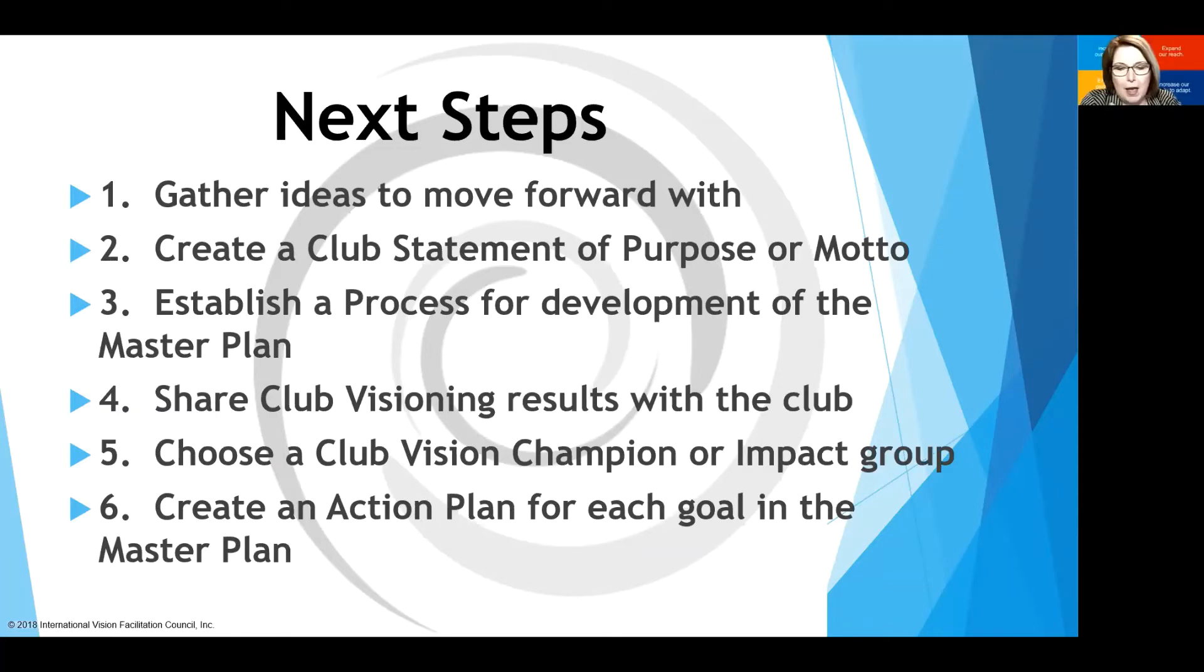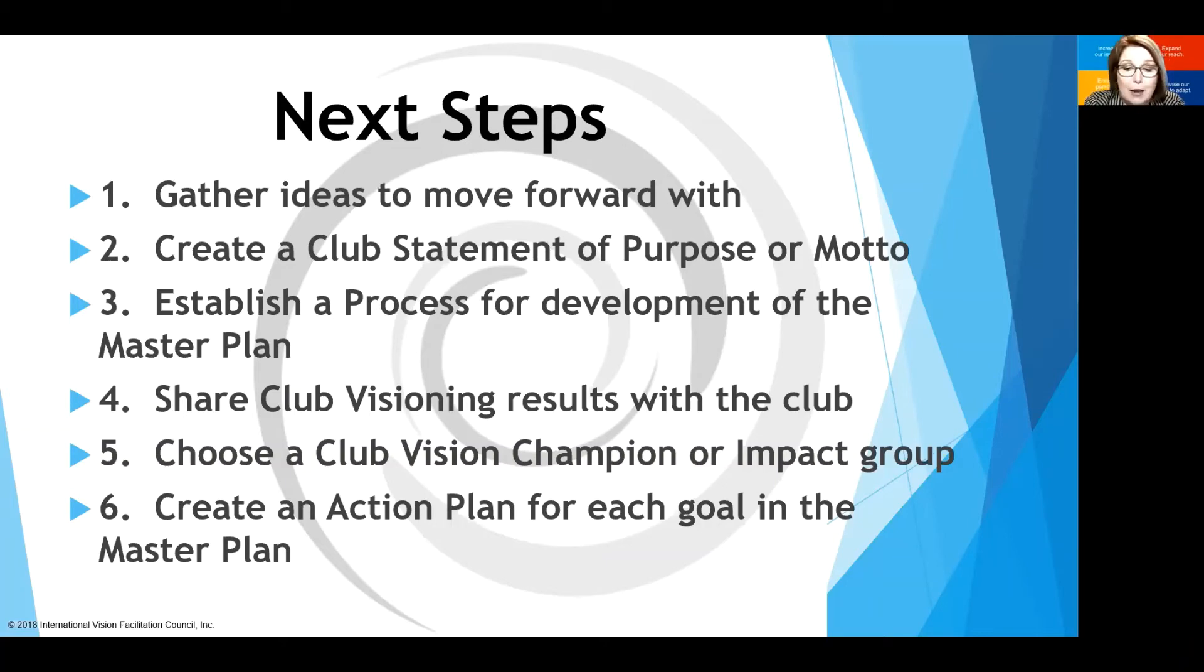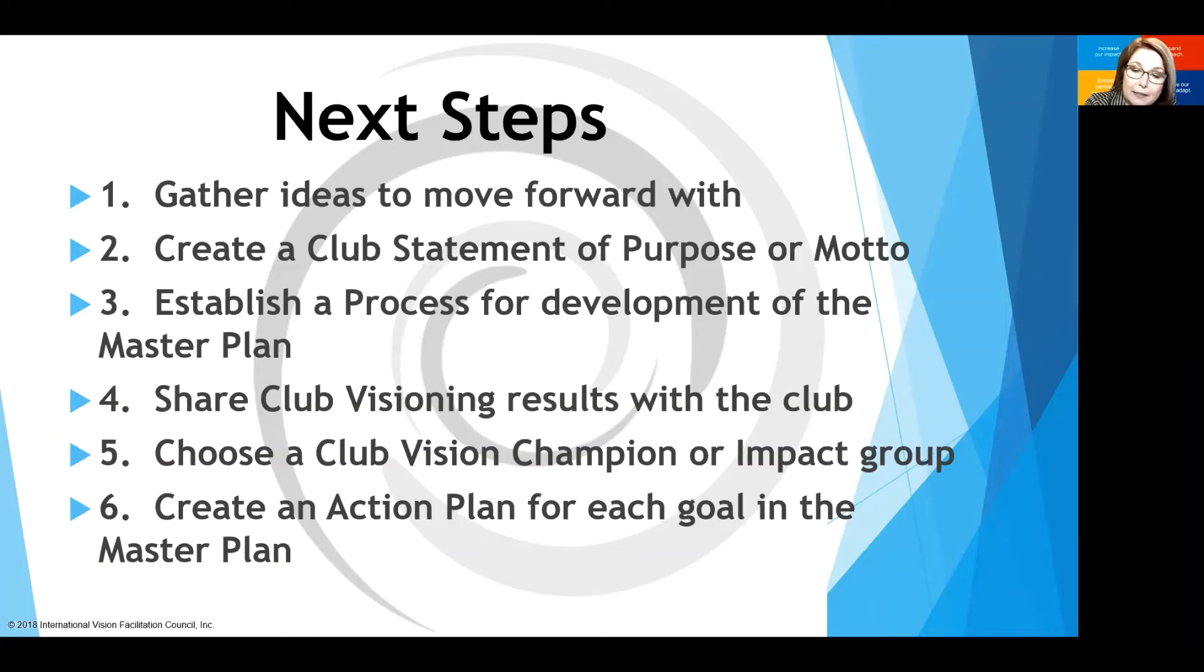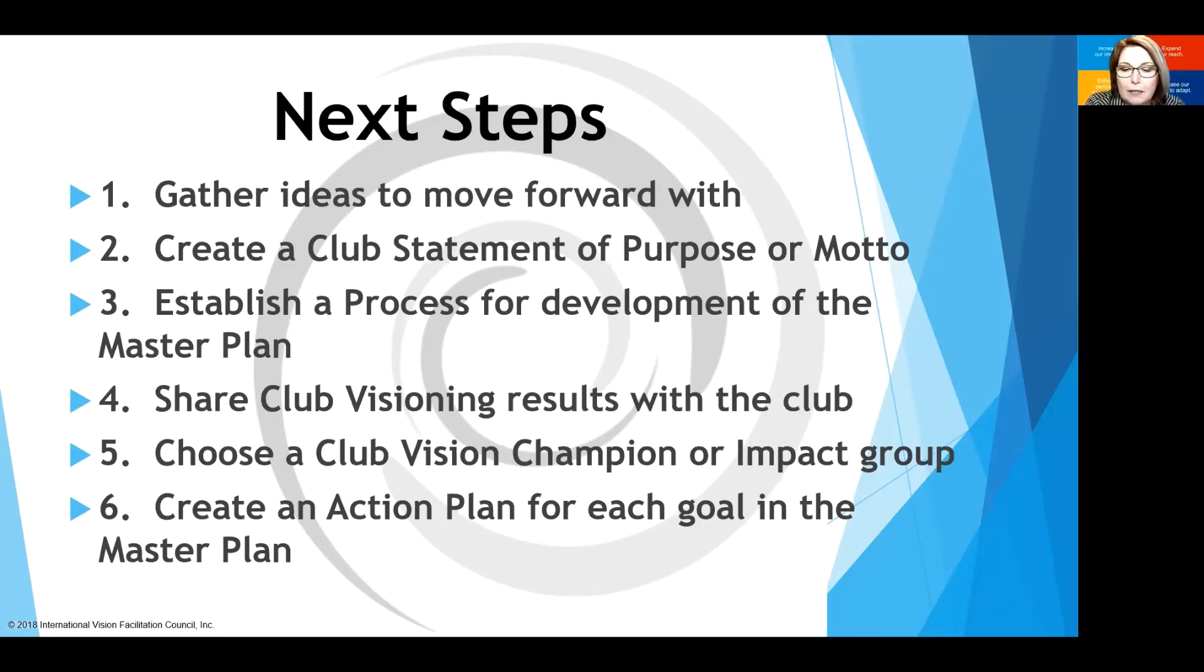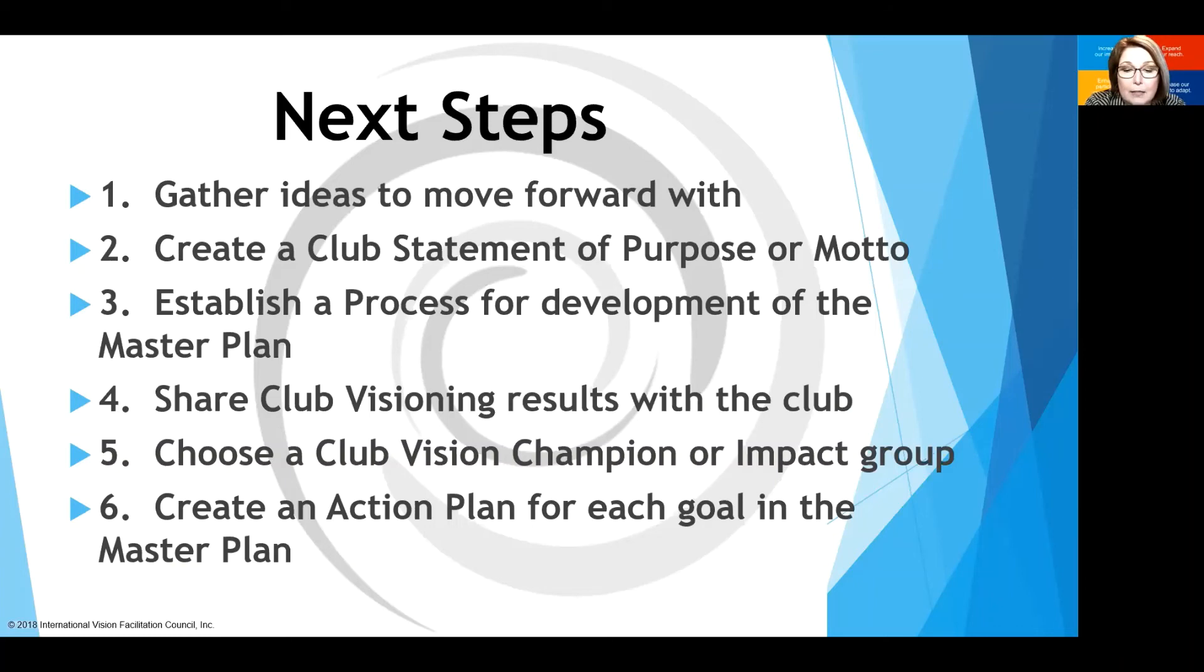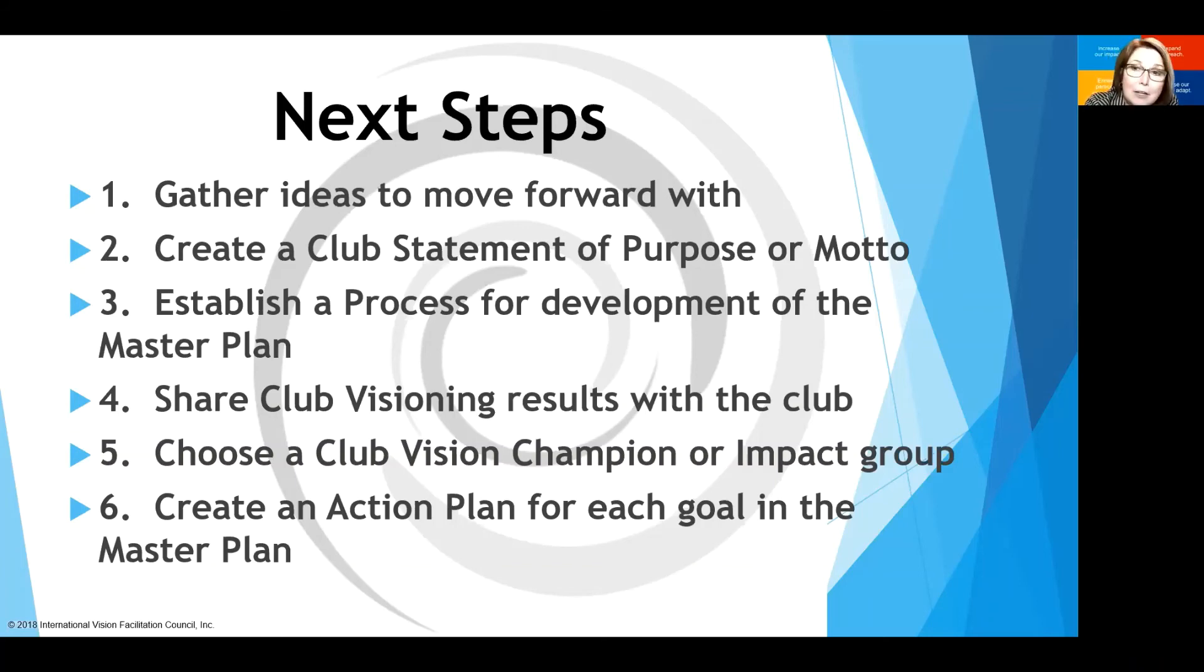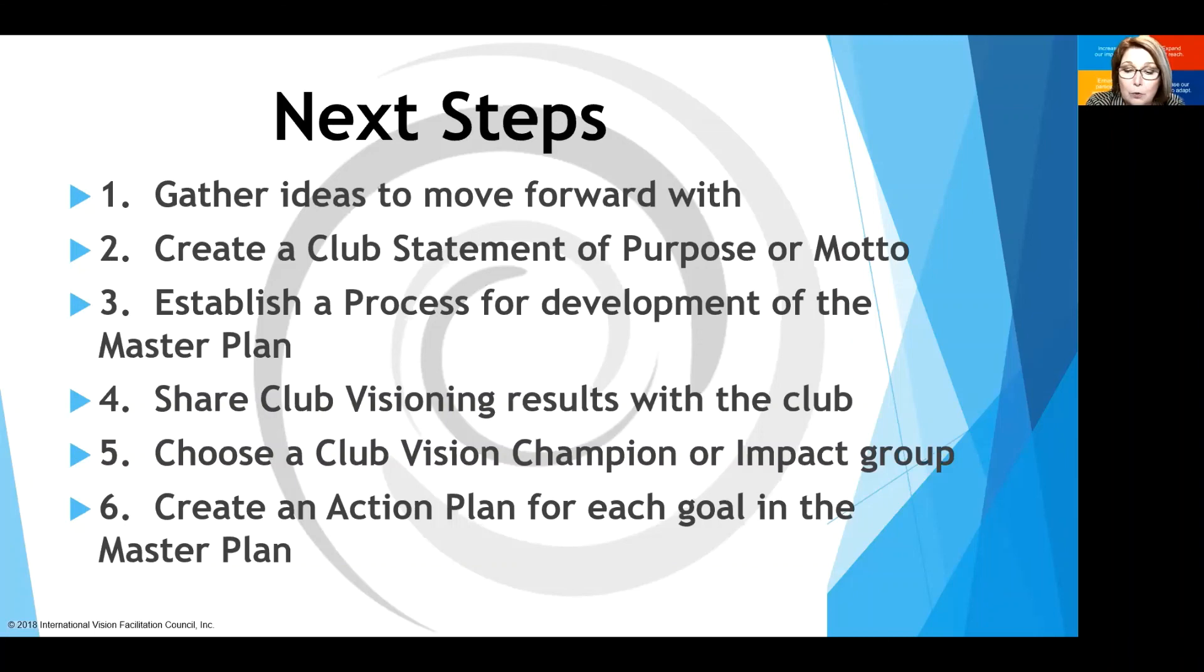So you have your master plan with goals to accomplish over the next three years. Now you need to have a process by which the action plan for each of those goals will be created. We encourage you to give this task to your committees after presenting the results. Remember, when the committee generates its own plan, it's more likely to follow through with that plan. A post-club visioning guide will be sent to the president to help with developing your master plan and action plans. After everything developed, be sure to send your master plan to your assistant governor and to your district governor so they can support you in the process that you've achieved. Thank you.